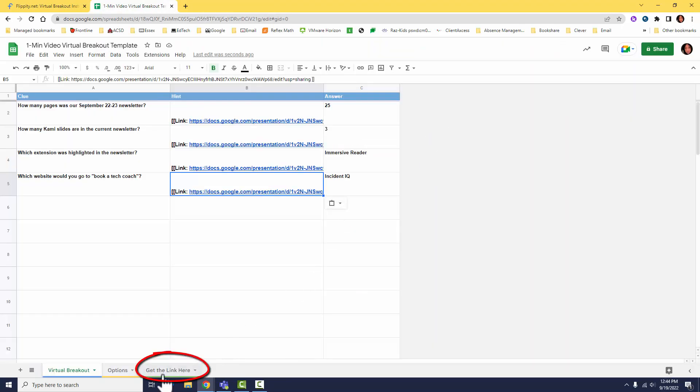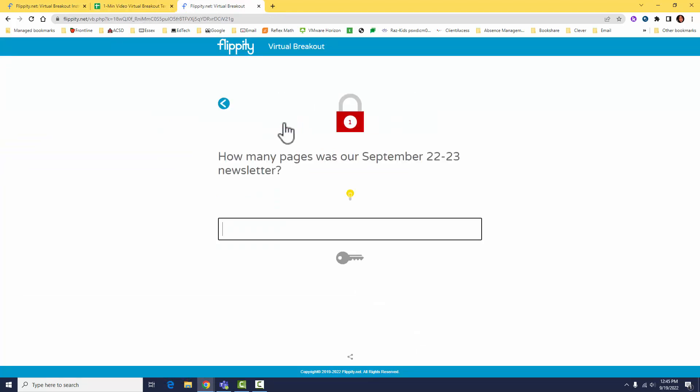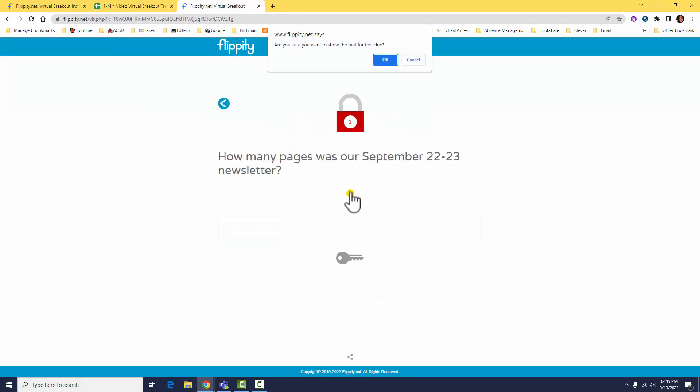Head down to the bottom of your sheet to click Get the Link Here. Go ahead and copy and share the link and have fun! See you soon!